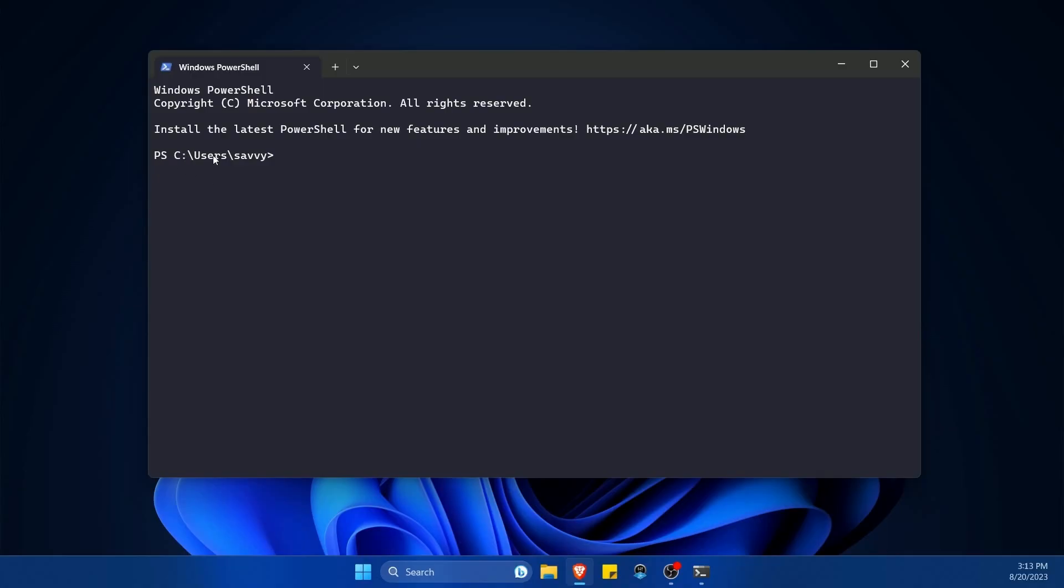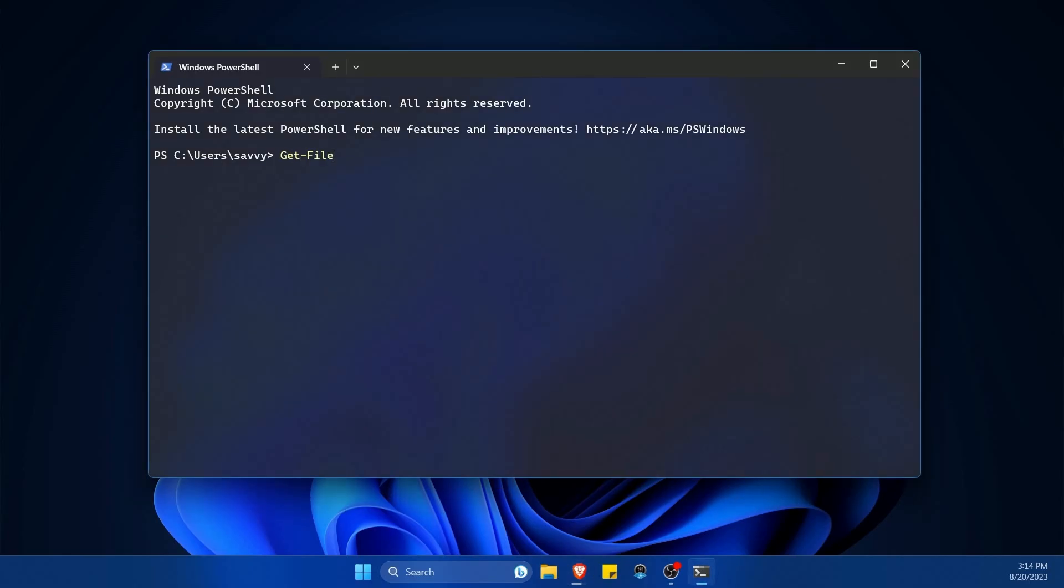I'm currently in the C users savvy directory on my computer, so my file that I'm trying to compare checksums with is located in the downloads directory. So I'm going to have to point my command that I'm going to use, which is called get-file-hash.